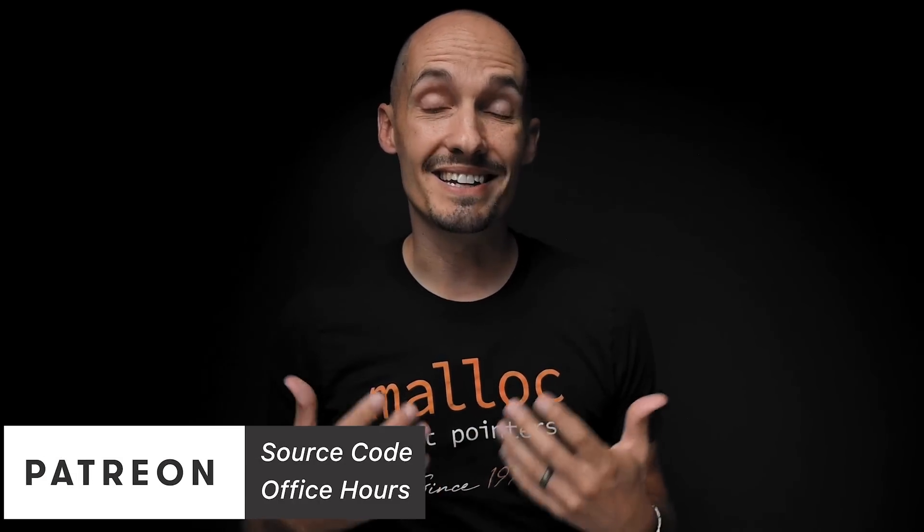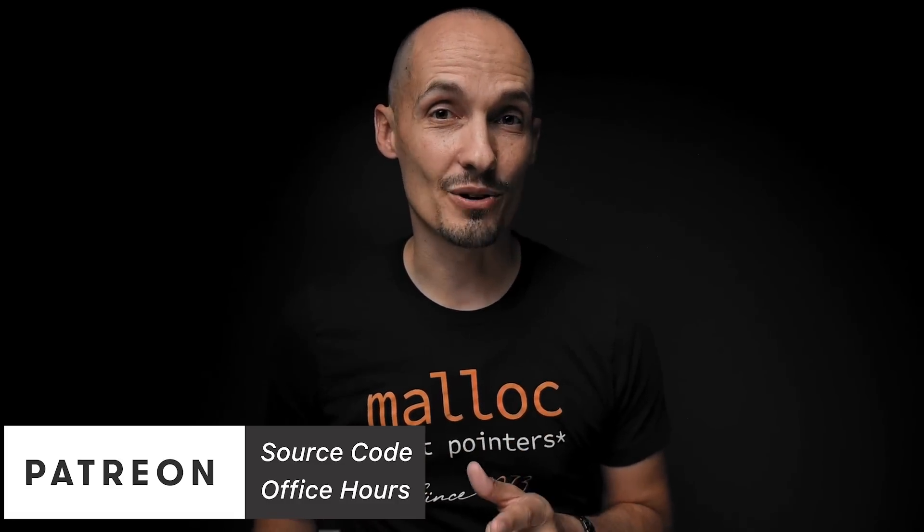But first, a big thank you to all of you who support this channel through Patreon, buying merch and online classes. Also for those of you that are curious about where you can get example code from my videos, you can get that through Patreon and you can get access to my monthly office hour. So now back to void pointers.